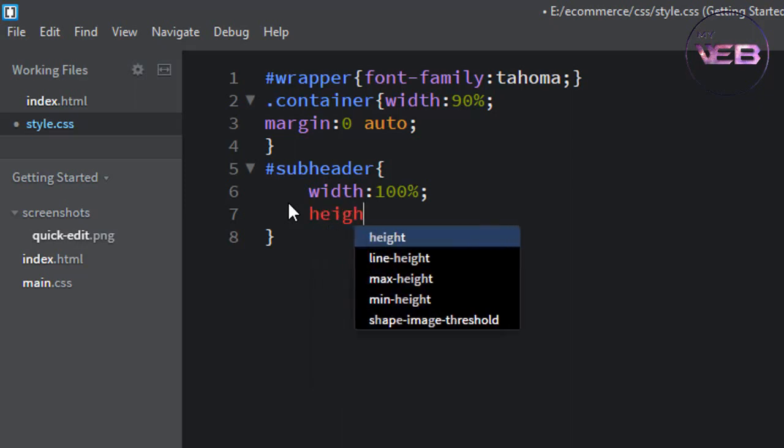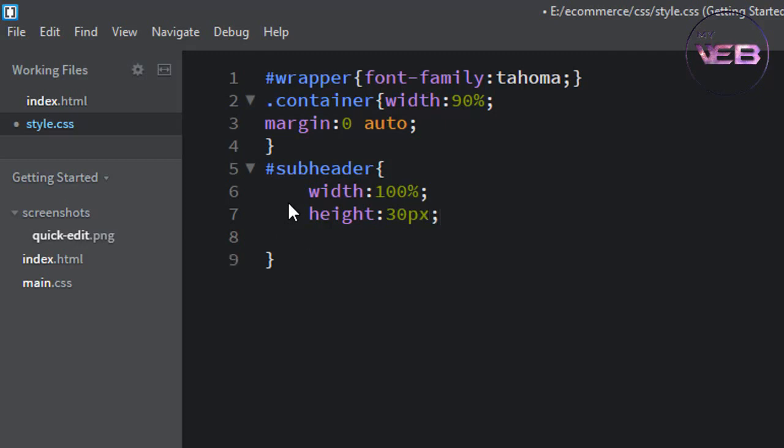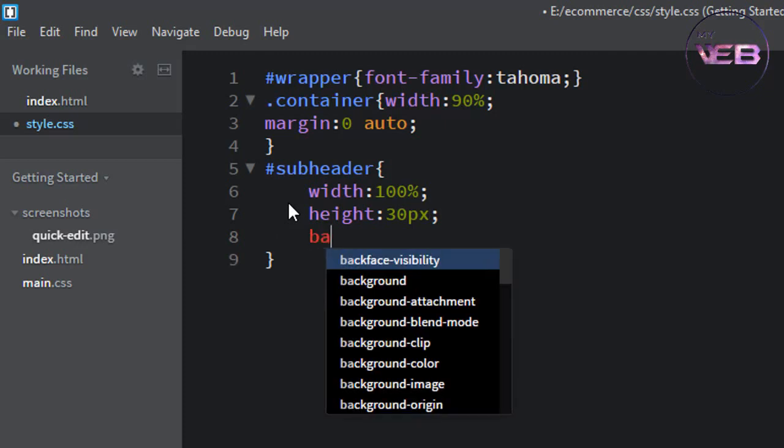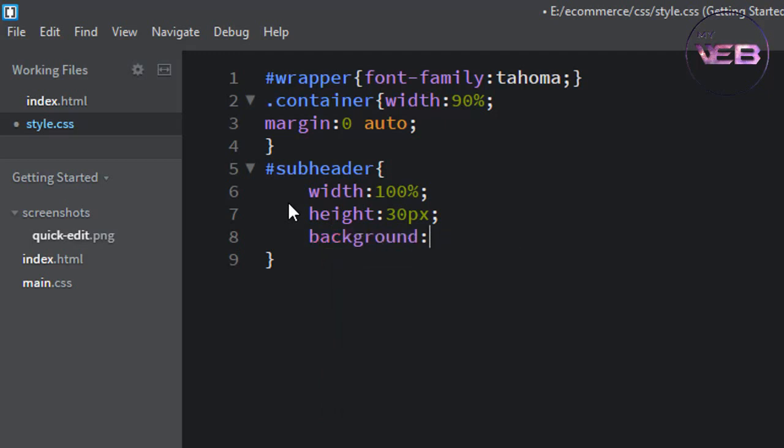Height 13 pixel and after that background.